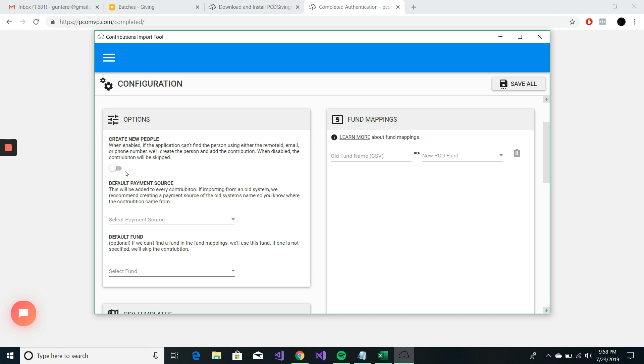This is probably the only thing during your import that can't really be rolled back. If you mess up the actual import, it stages it in batches. And you can always delete those and come back later.